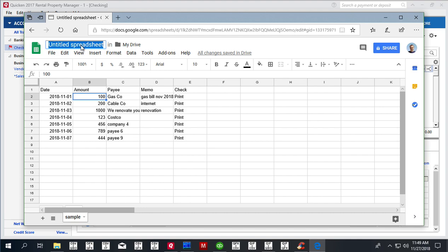as CSV. Instead of using Quicken as the data entry point, you use Excel or your favorite spreadsheet application as the data entry point, and we can name it 'checks'.